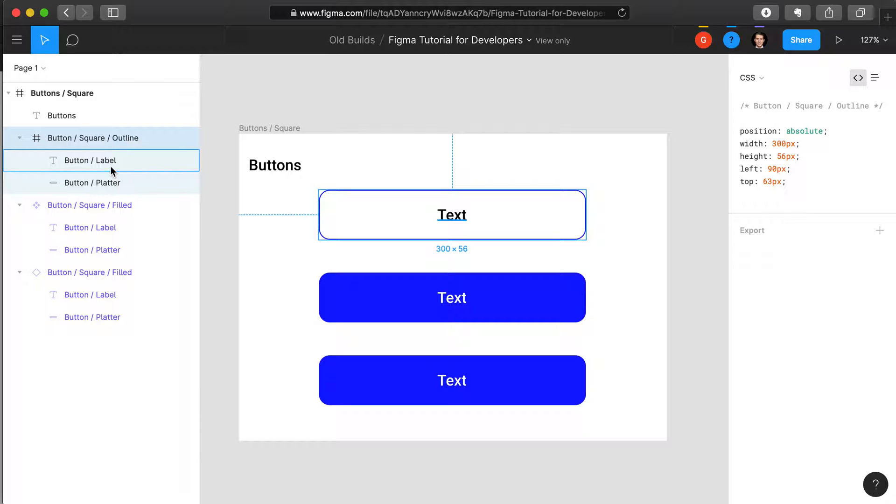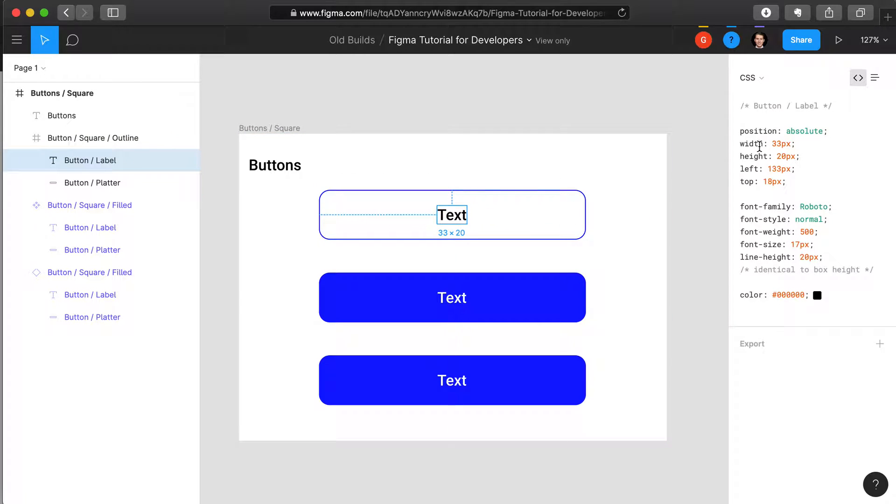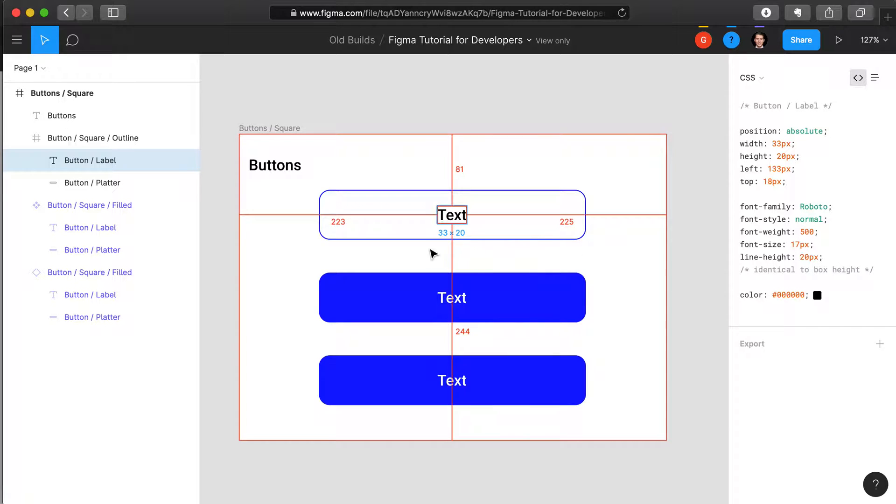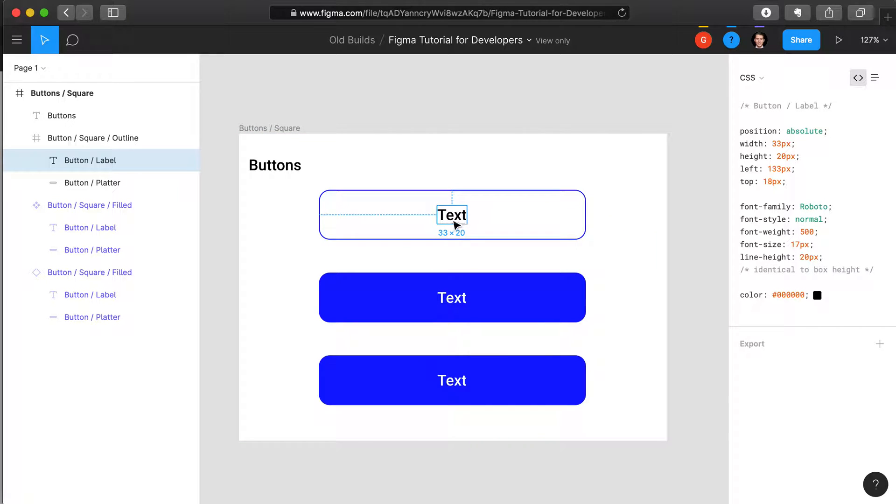For instance, when we select the button label, the CSS title on the left changes, and now we see information about the text label here. We see the font family, style, weight, size, and line height.